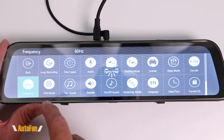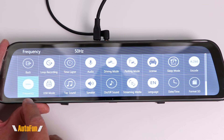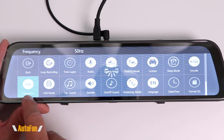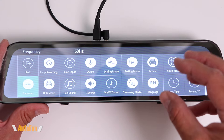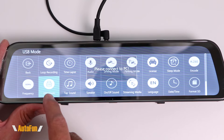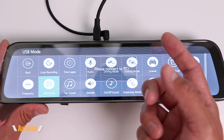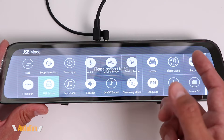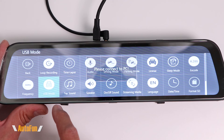In the frequency setting, we can change between 60 Hz and 50 Hz. You want 50 Hz if you're in Europe, and 60 Hz if you're in the United States — this reduces any flickering of lights that you may be recording. USB mode is not something you'll use very often; it's only for connecting the entire dash cam to a PC to download videos. Most people will remove the memory card rather than the whole dash cam, but the USB mode option is available if needed.